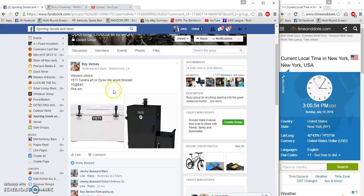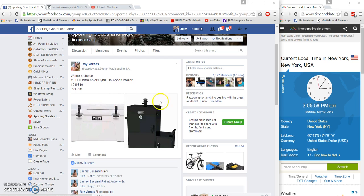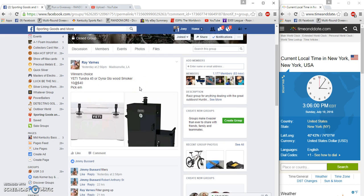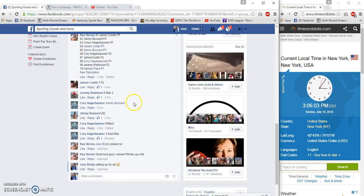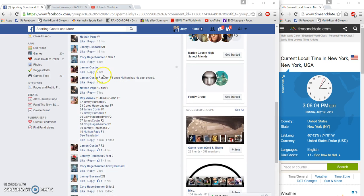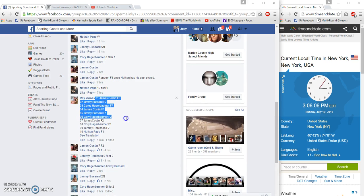Alright guys, gonna run the winner's choice. Winner can choose between a Yeti or a smoker. Ten spots, forty bucks a spot, and we have filler winners plugged in.